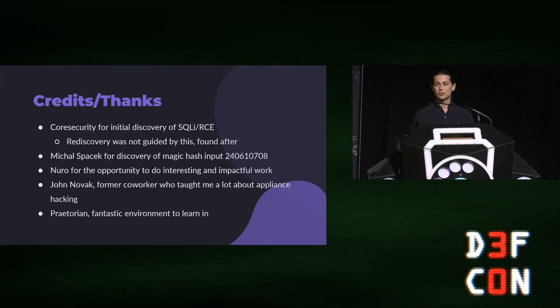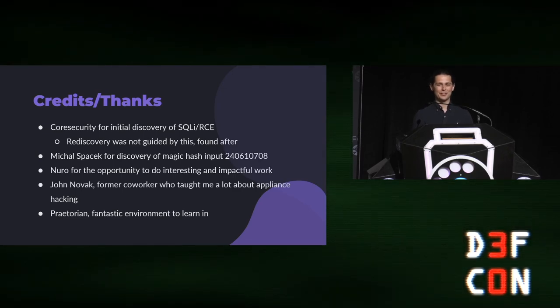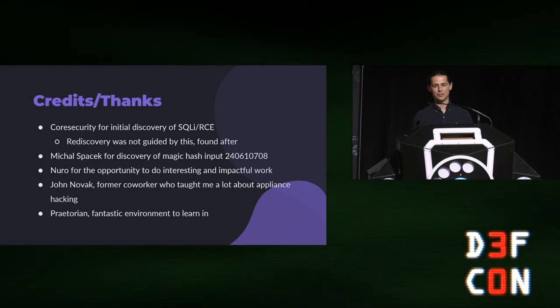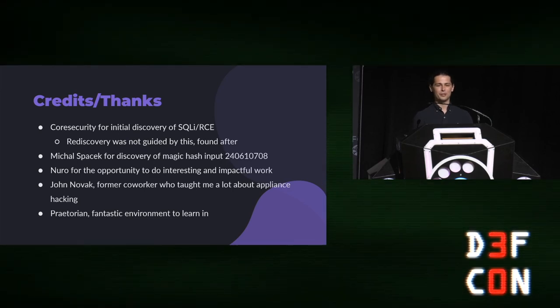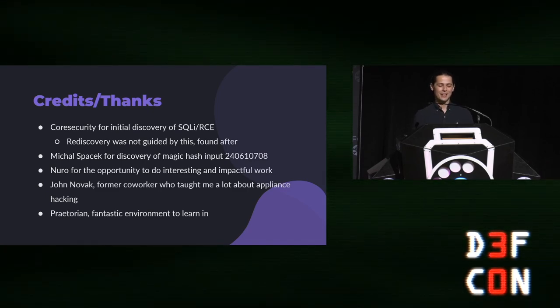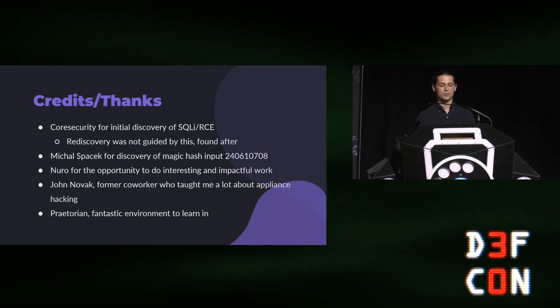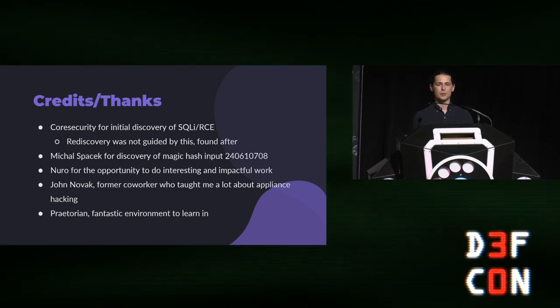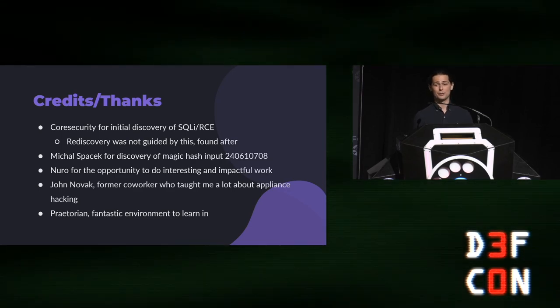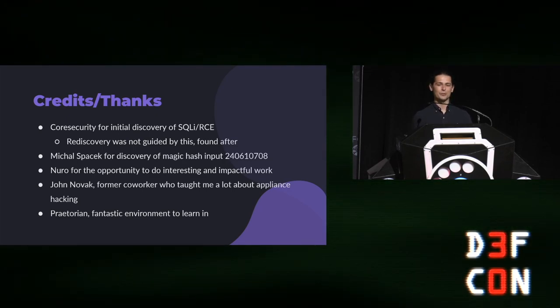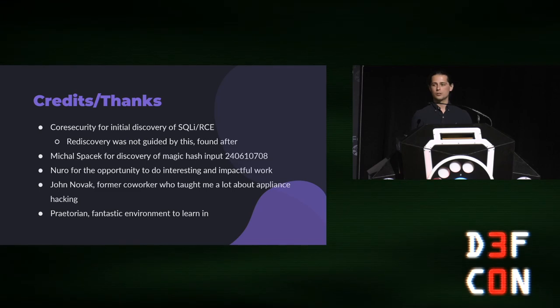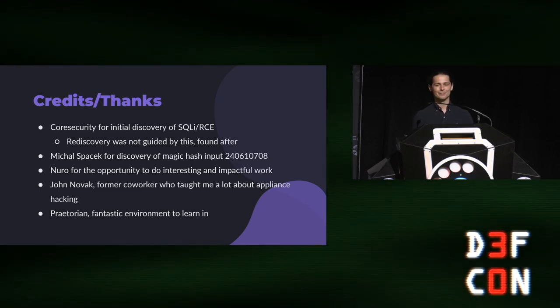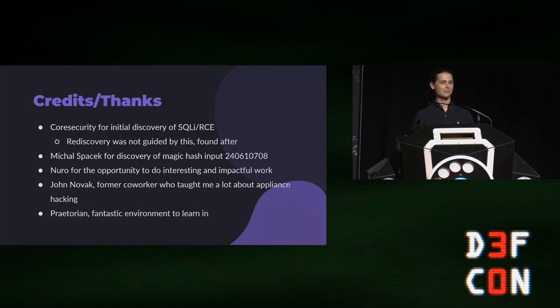And finally, I just want to give some credits and thanks. So, again, it really pains me to say this, but credits to Core Security for beating me to this. I wasn't guided by their research. I didn't know about the CVEs until after the fact. Probably my fault. I would have saved myself some time if I had found existing CVEs before I'd started looking into this. And credit to Michael Spasik for making that pre-computed magic hash value that I used. And then finally, I just want to thank Neuro, which is the company that I work at now, for giving me the opportunity to do such interesting and impactful work. And then I just want to give a huge thanks to John Novak, who is a former co-worker at Praetorian. He taught me a ton about appliance hacking, showed me some of those neat tricks that I got to share with you today. And by extension, thanks to Praetorian for just being a great environment to learn in. So, I will take any questions. Thank you for coming to my talk.